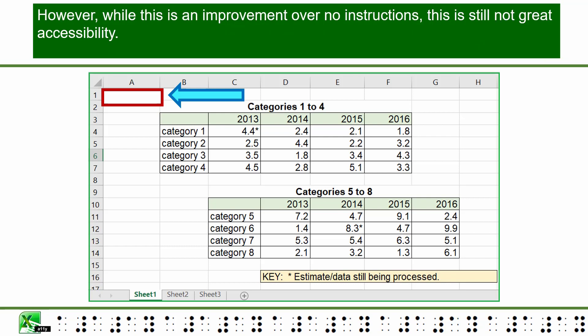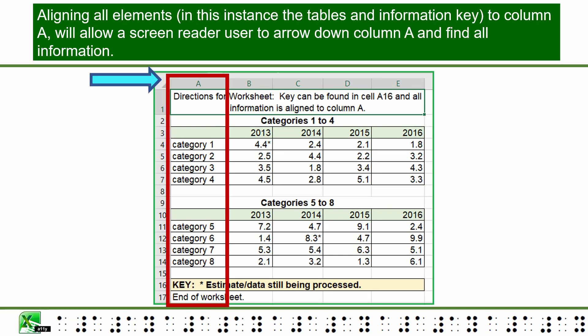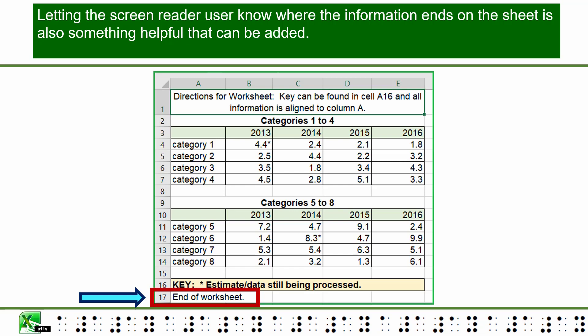However, while this is an improvement over no instructions, this is still not great accessibility. You can make things much easier to find in the worksheet by using cell A1 for guidance. Aligning all elements — in this instance the tables and information key — to column A will allow a screen reader user to arrow down column A and find all the tables. Letting the screen reader user know where the information ends on the sheet is also something helpful that can be added.